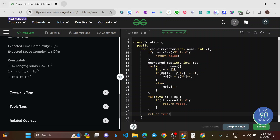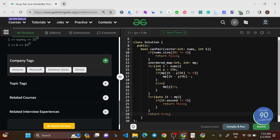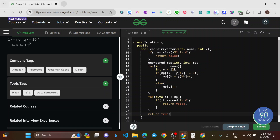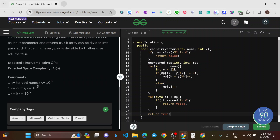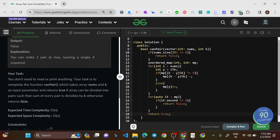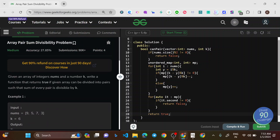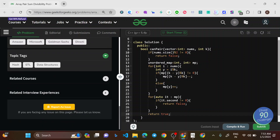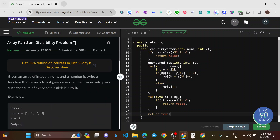The constraints show company tags including Microsoft, Goldman Sachs, Amazon, and others. The topic tag is hash table / STL map. For the past three to four days, questions on maps have been appearing, and today's problem can also be solved using maps.